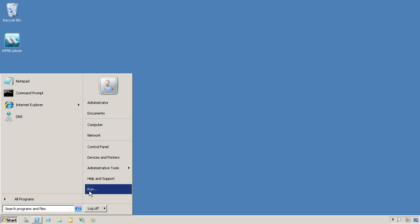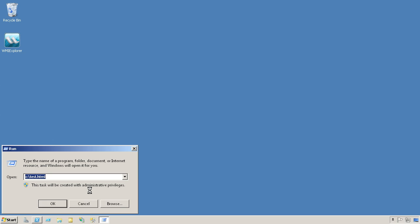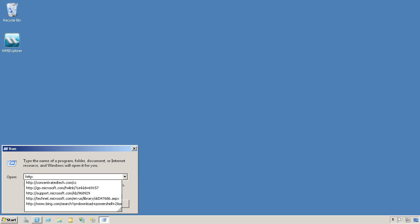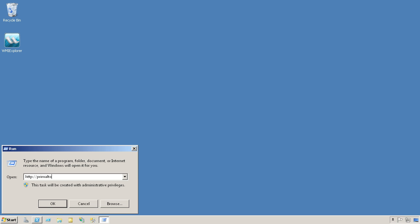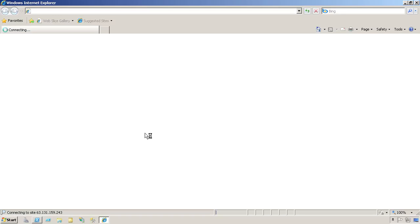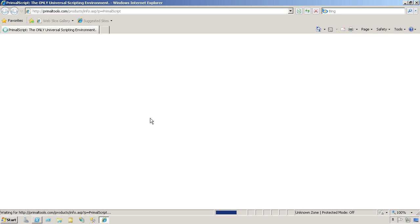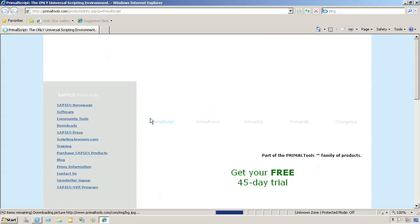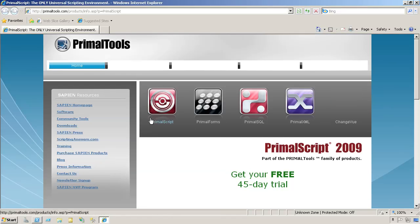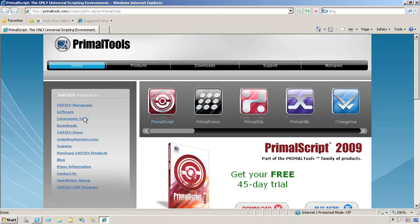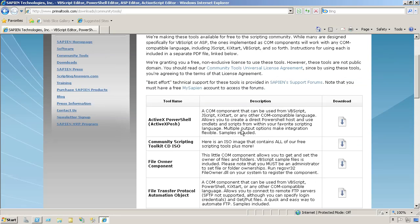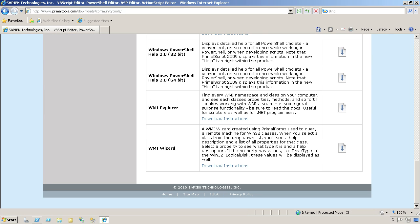So what I like to do is obtain a third-party tool. I'm going to go to primaltools.com. This is a free tool, so it won't cost you anything. When you get to the website, click on Community Tools, and then scroll all the way down almost to the bottom of the page until you find the WMI Explorer. Download that.